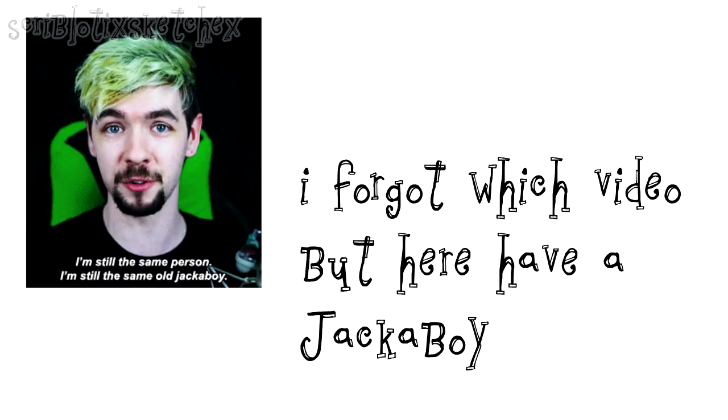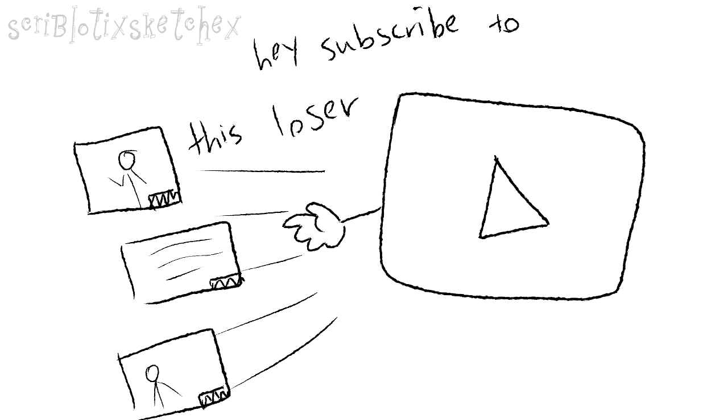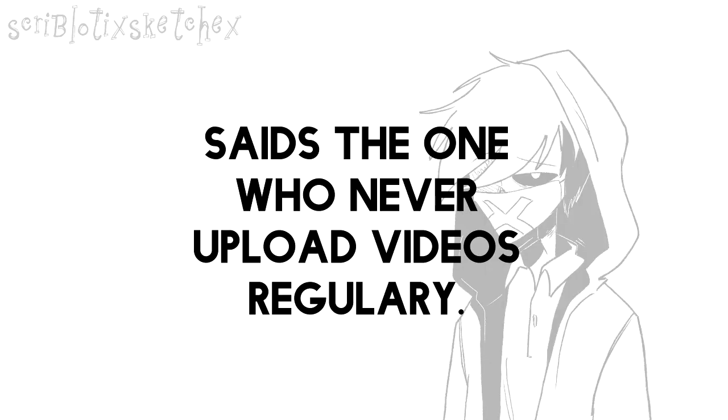Just like what Jacksepticeye said. He once said in a video that when he first started, it was nothing, he barely had any views or subscribers. But if you keep uploading videos, YouTube will start to put your videos in a recommended list, and then slowly you will start to gain more views and popularity. So the only thing they can say is to be patient.